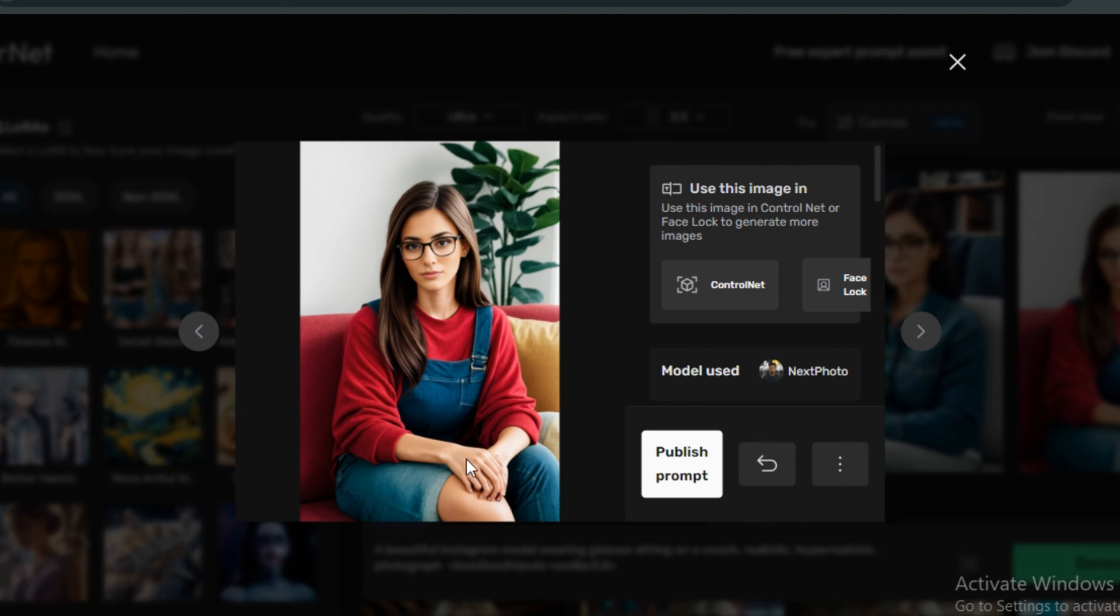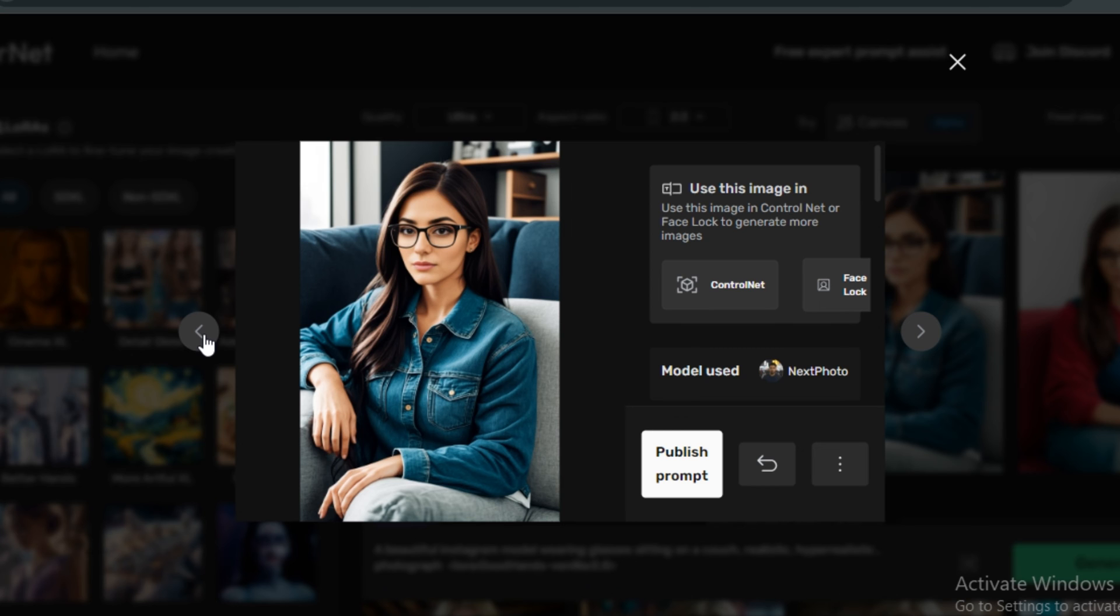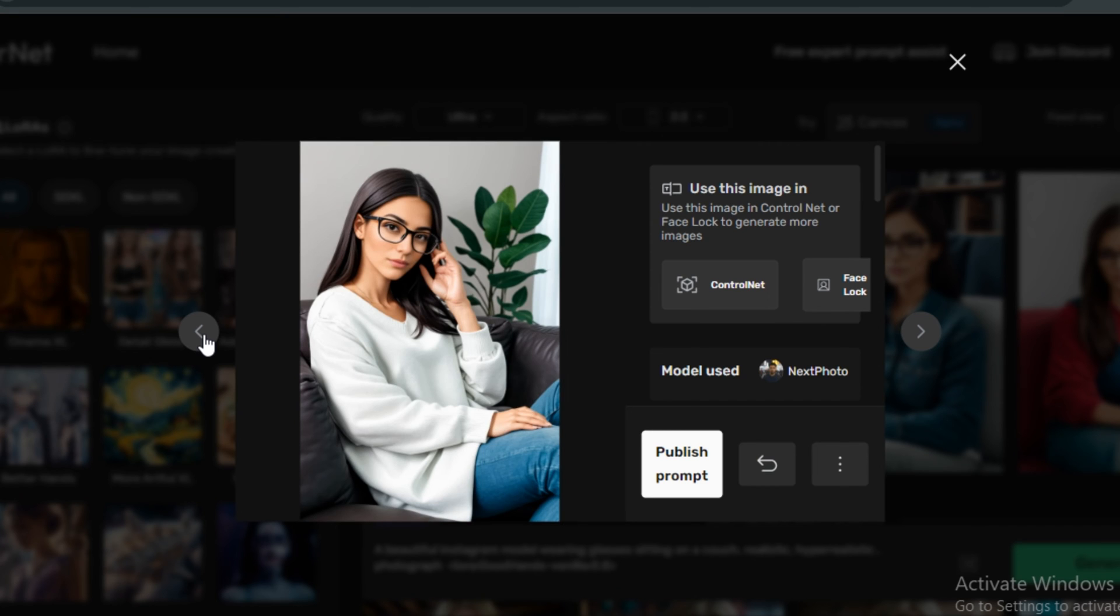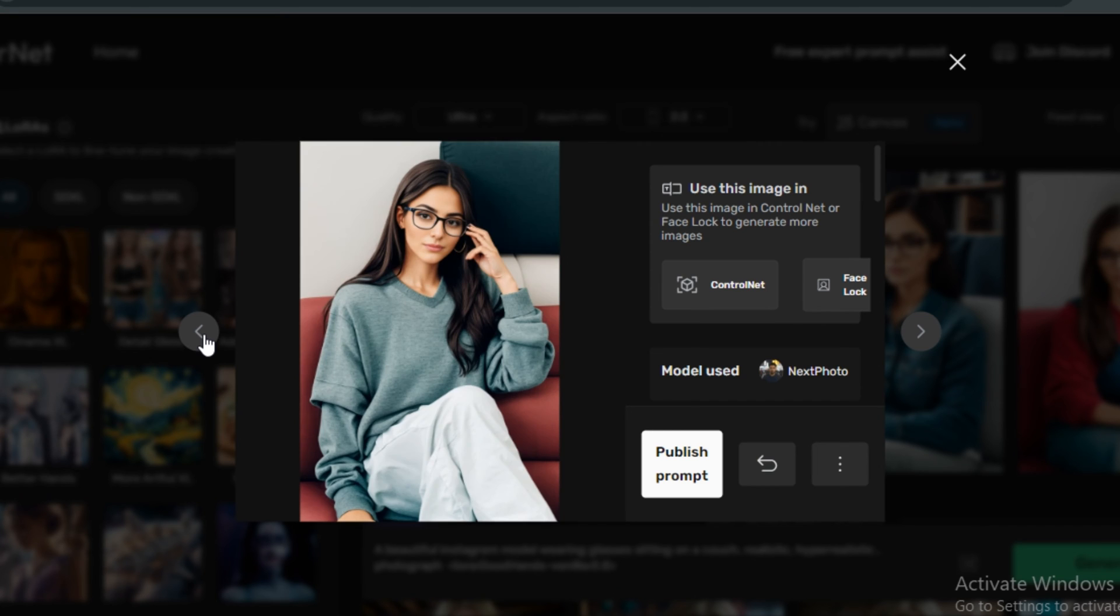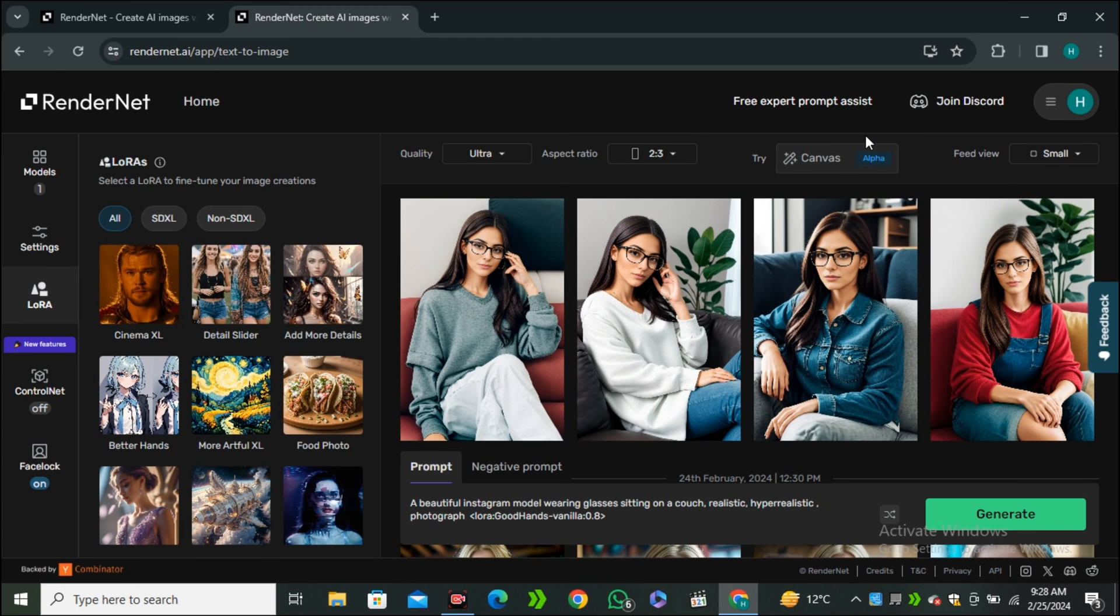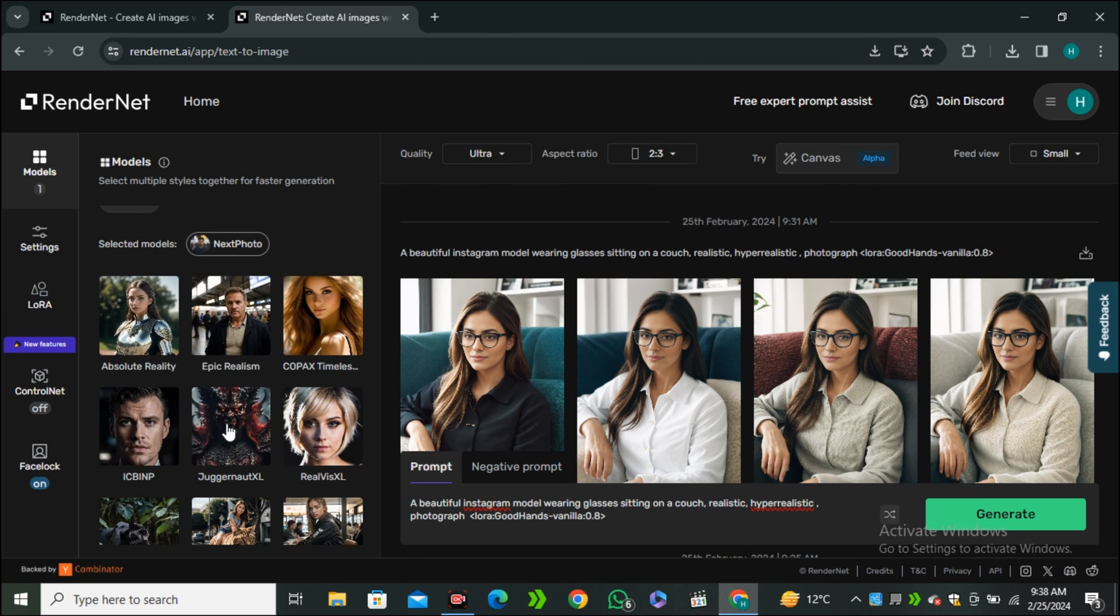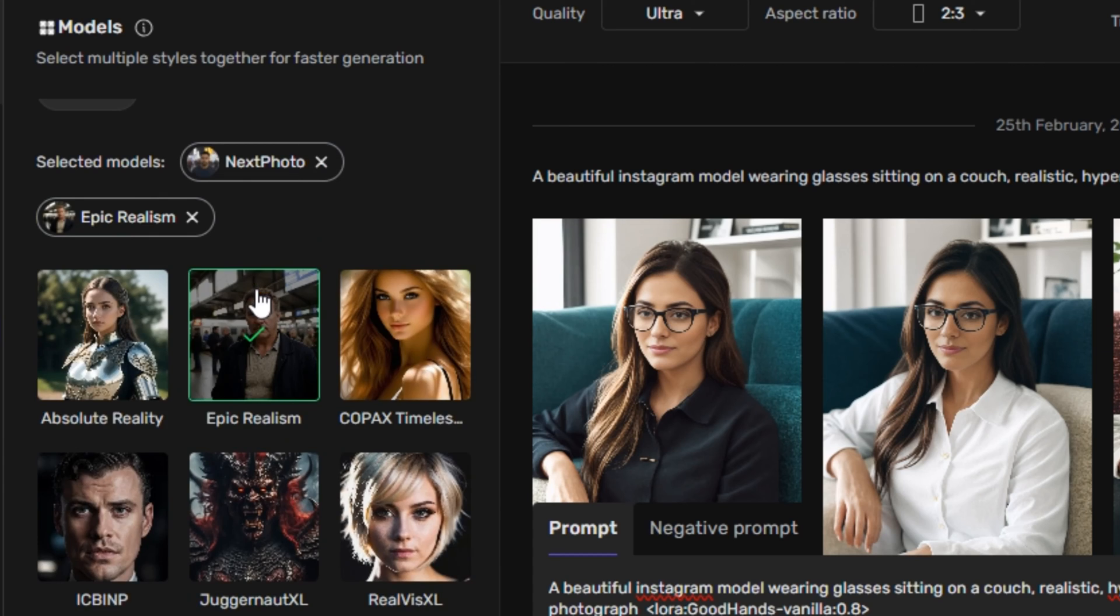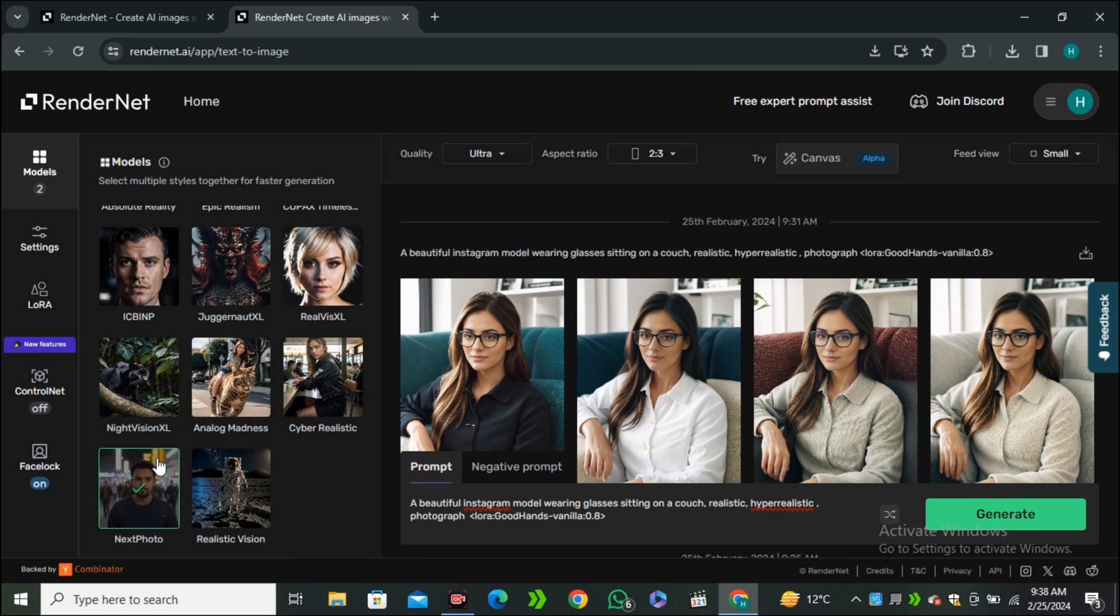It messed up with the hands in this image. But in majority of the images, it looks really, really good. Now let's talk about changing the pose of our AI influencer. And this time I will use the Epic Realism model.